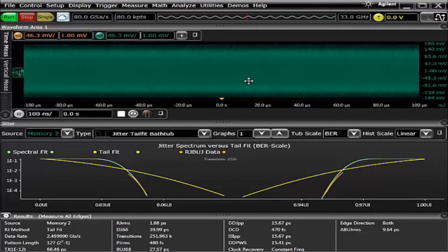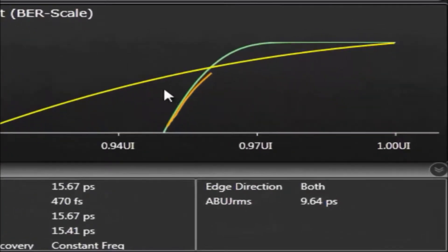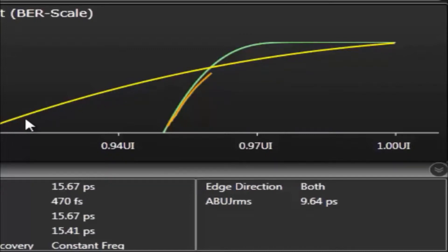If we go back to the jitter-tail fit bathtub curve comparison, what we see now is that the tail fit matches very closely with what is the random bounded uncorrelated jitter data. Where you'll notice the spectral data no longer follows very closely to the actual data.